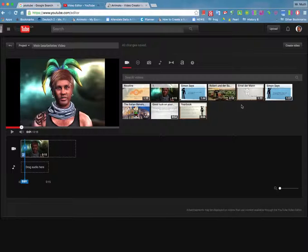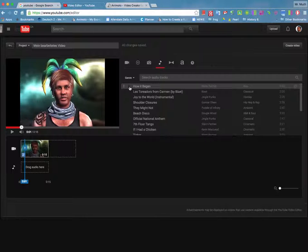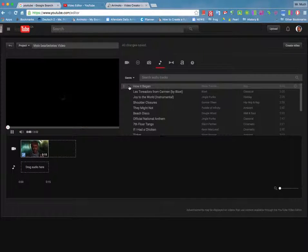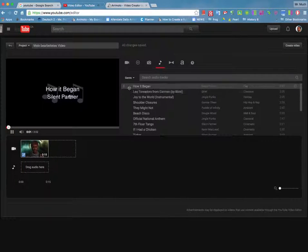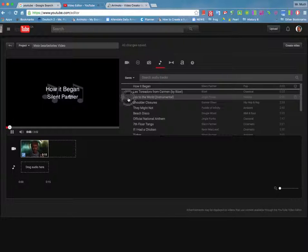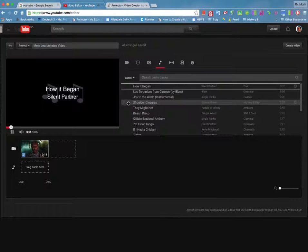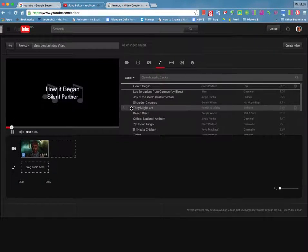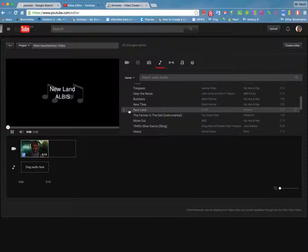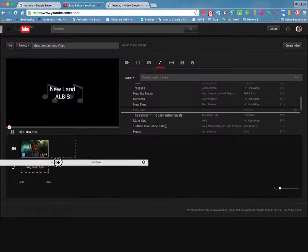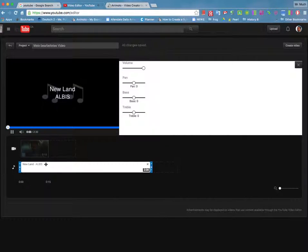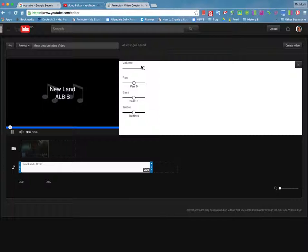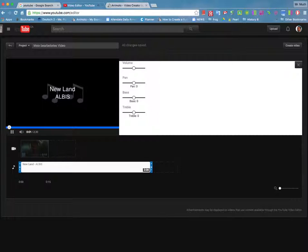I'm gonna take an audio track and put that underneath, so I'm gonna go back and select an audio track. Just this one - Silent Partner, New Land - sounds kind of fitting. Don't want it too loud. And there we go.